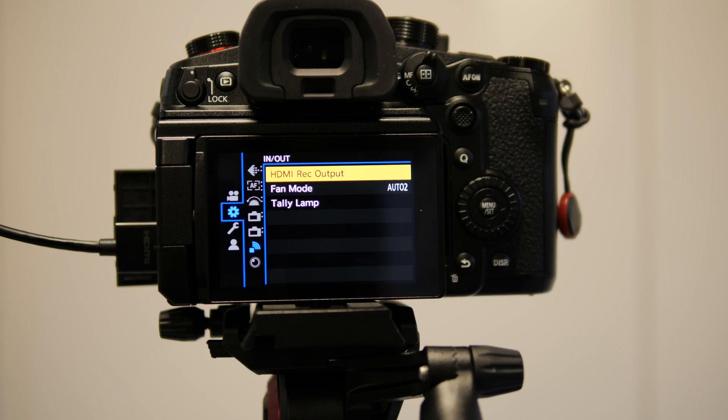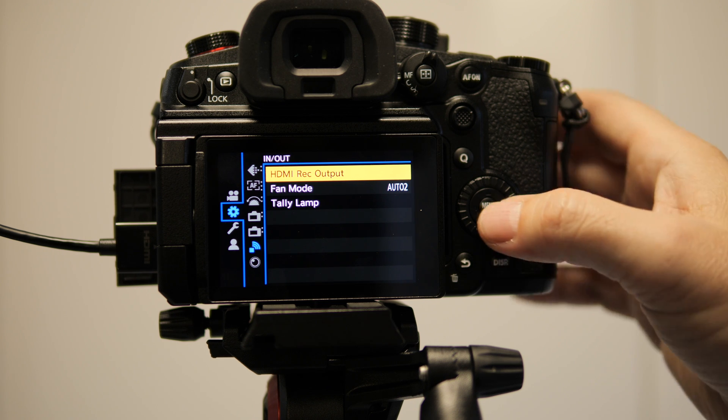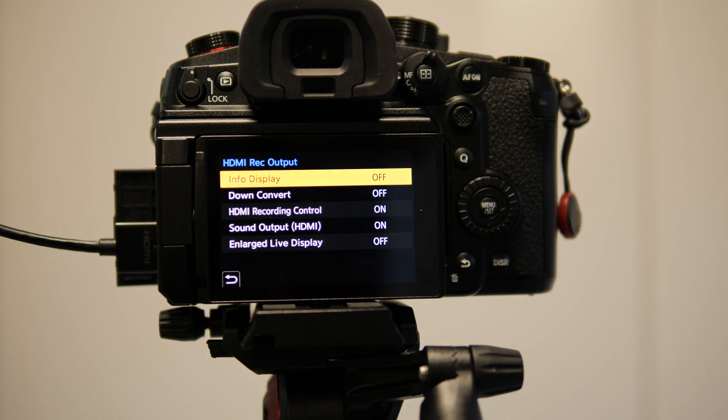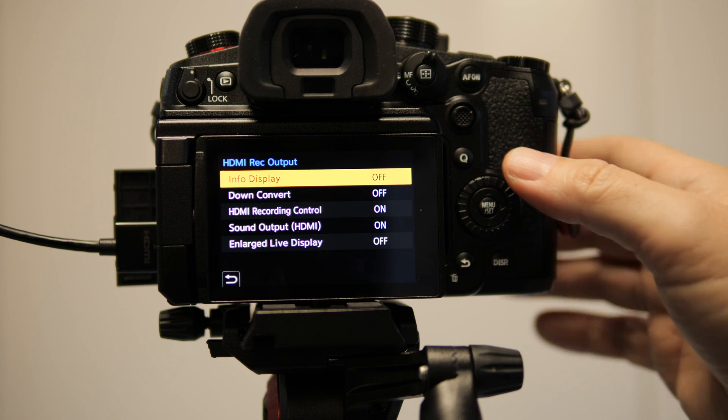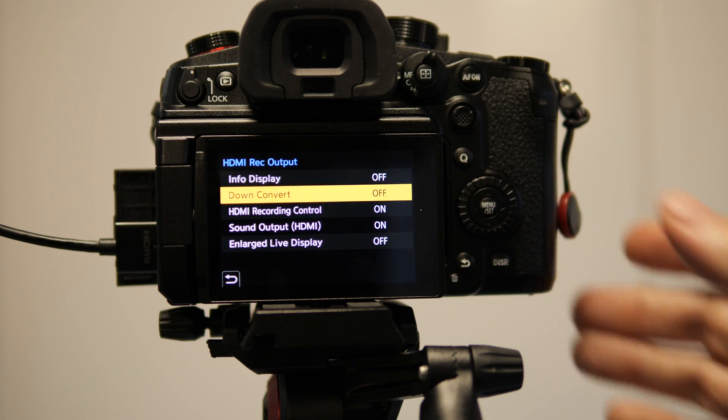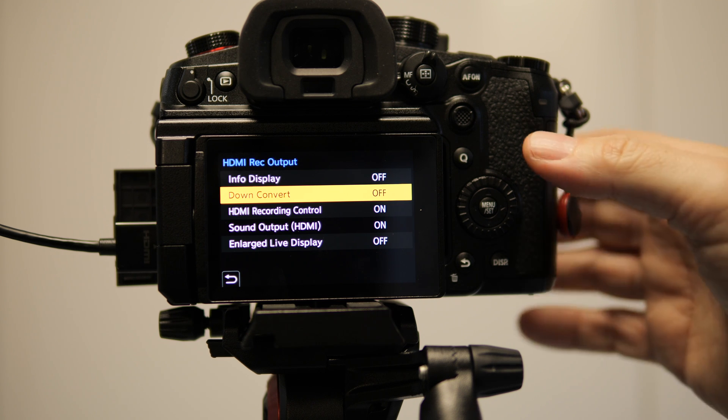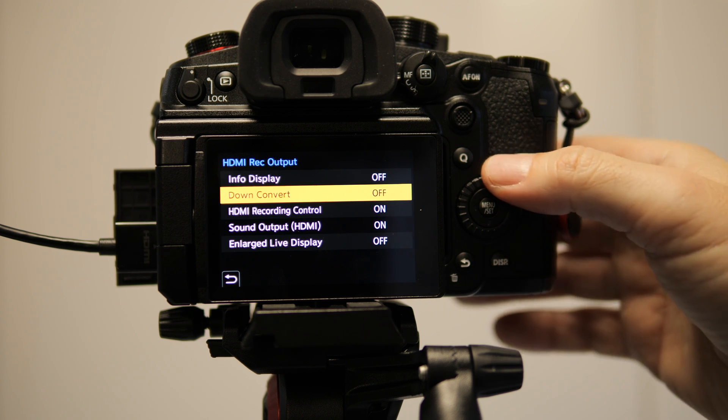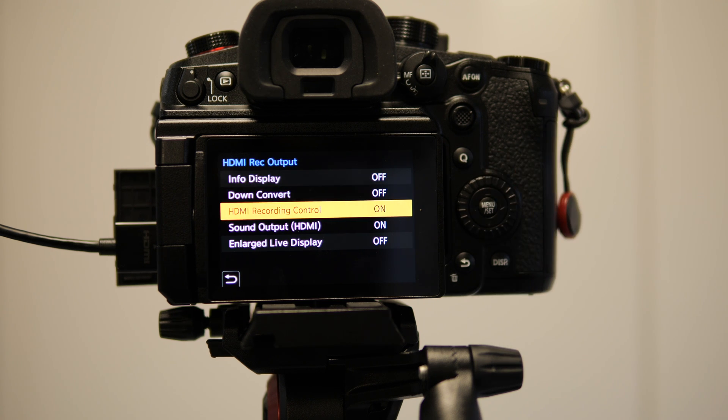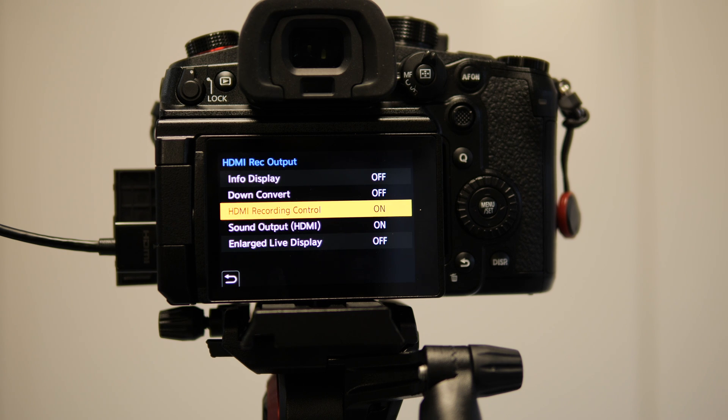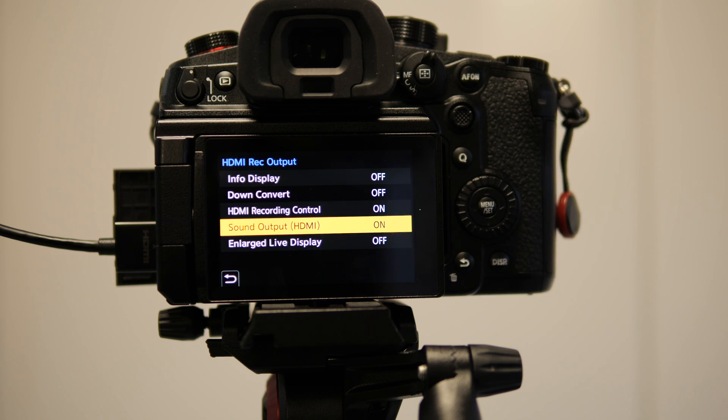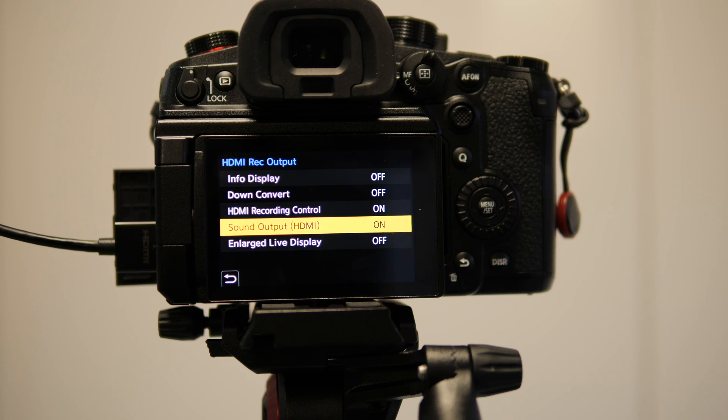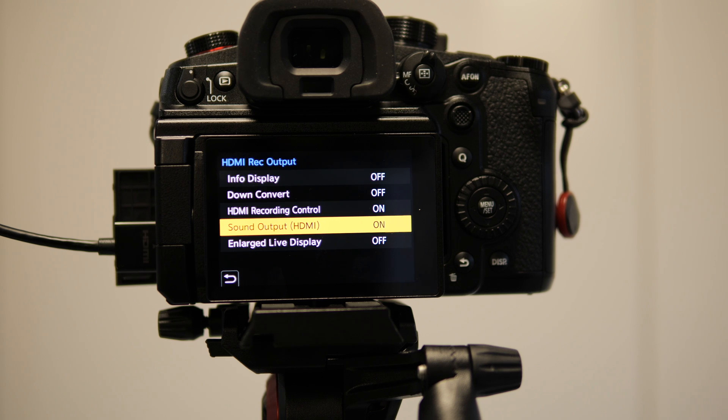If you're using an external recorder, the options are obviously different. You set your info display to off to have a clean HDMI output. Down convert to off to avoid accidentally down converting your footage. HDMI recording control is set to on. On compatible recorders, this means that you can start recording from the camera. Sound output will be on if you're recording the audio with the camera.